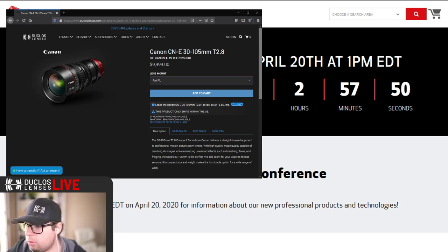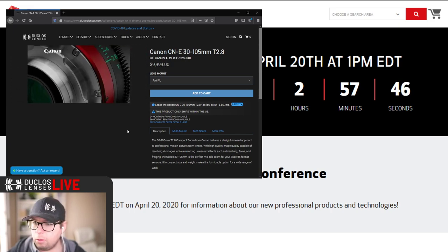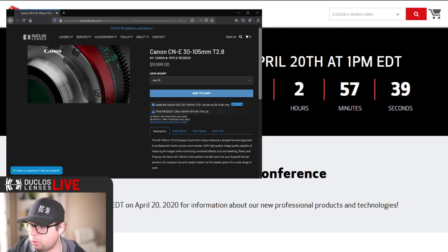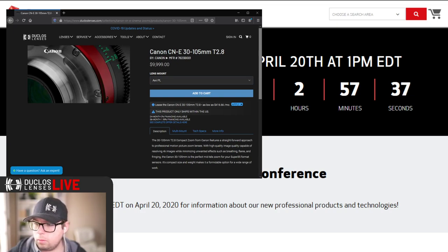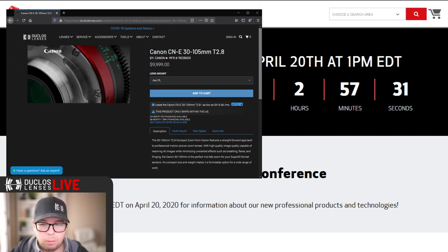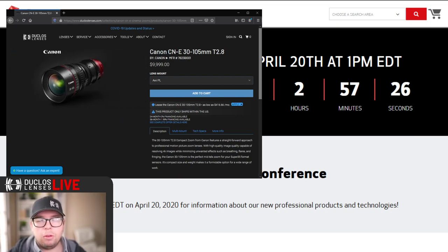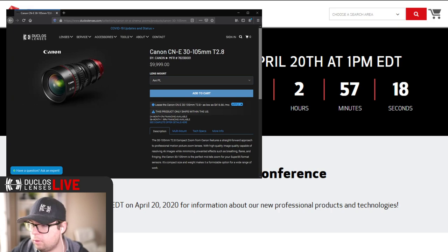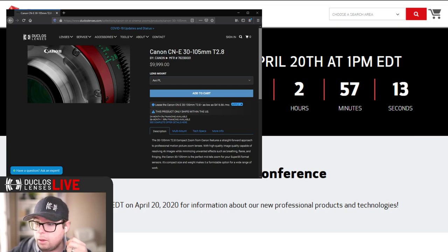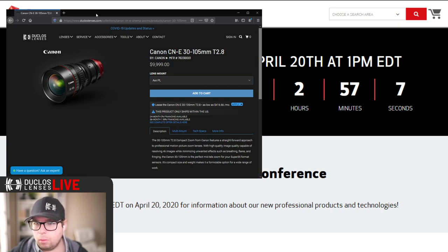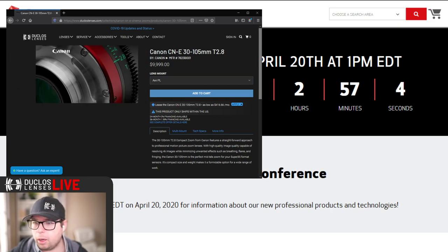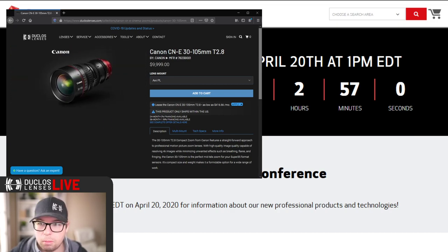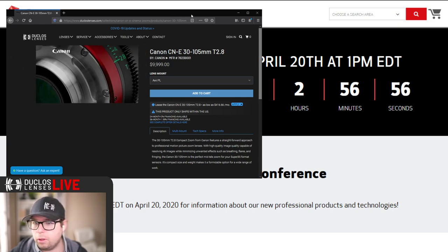B&H says 23,275 for old price, that's exactly what I expected. So the original price, this is less than half, that's pretty incredible. A speed booster would reduce your image circle, an expander would increase your image circle, which is the opposite.